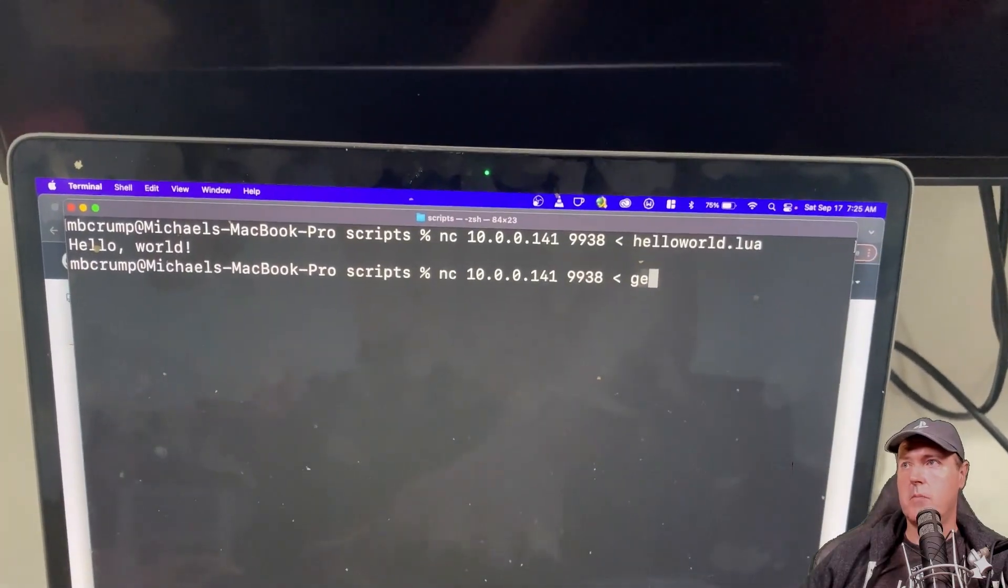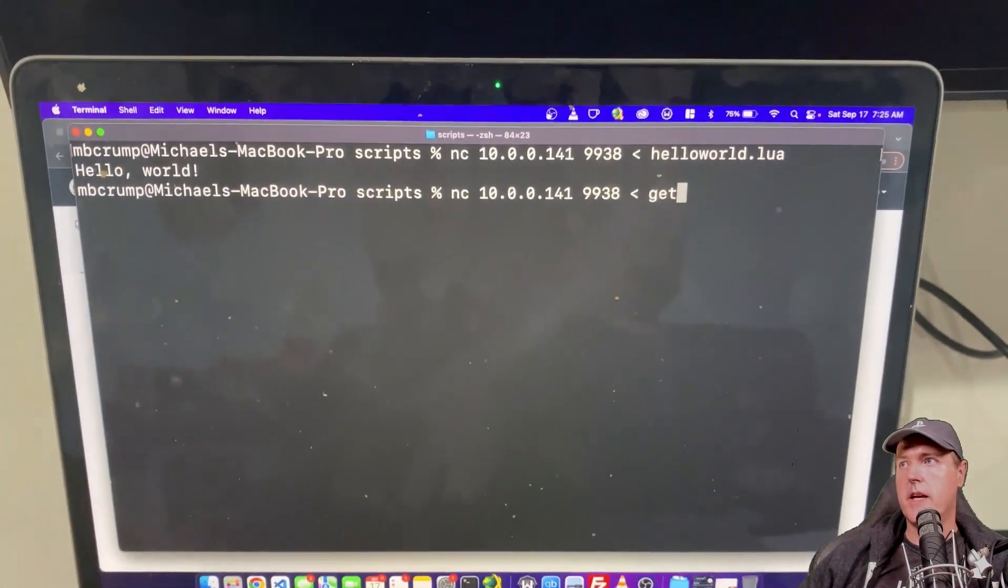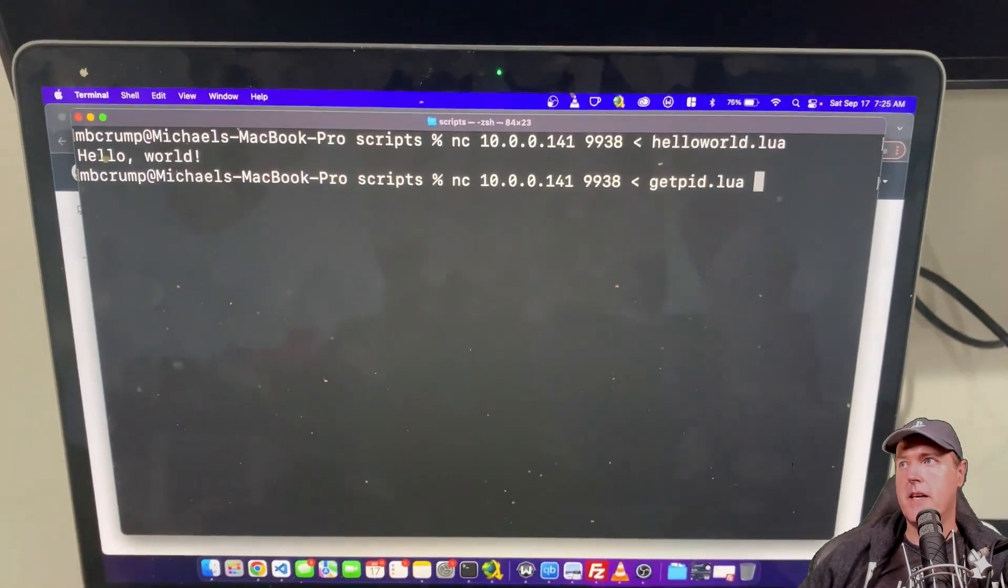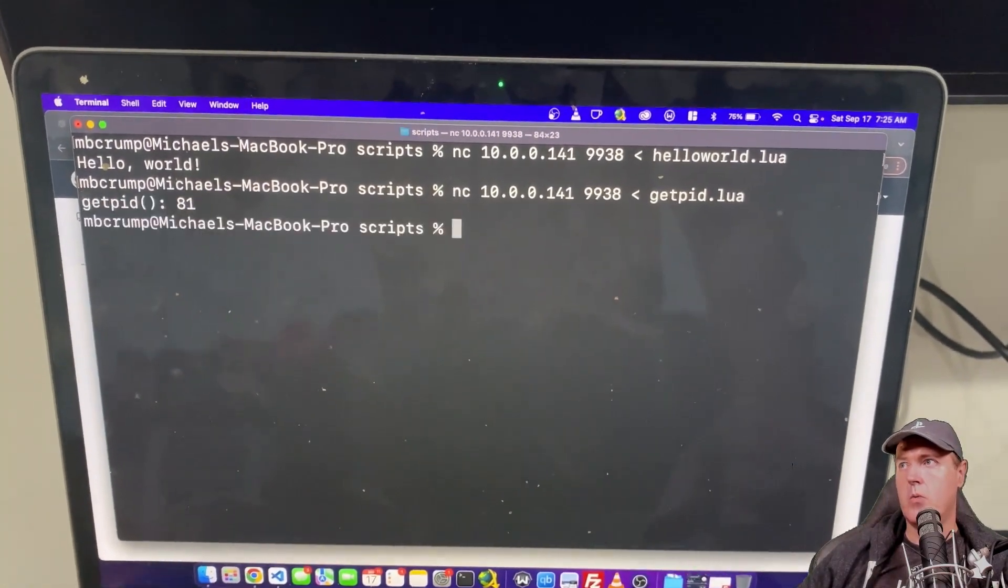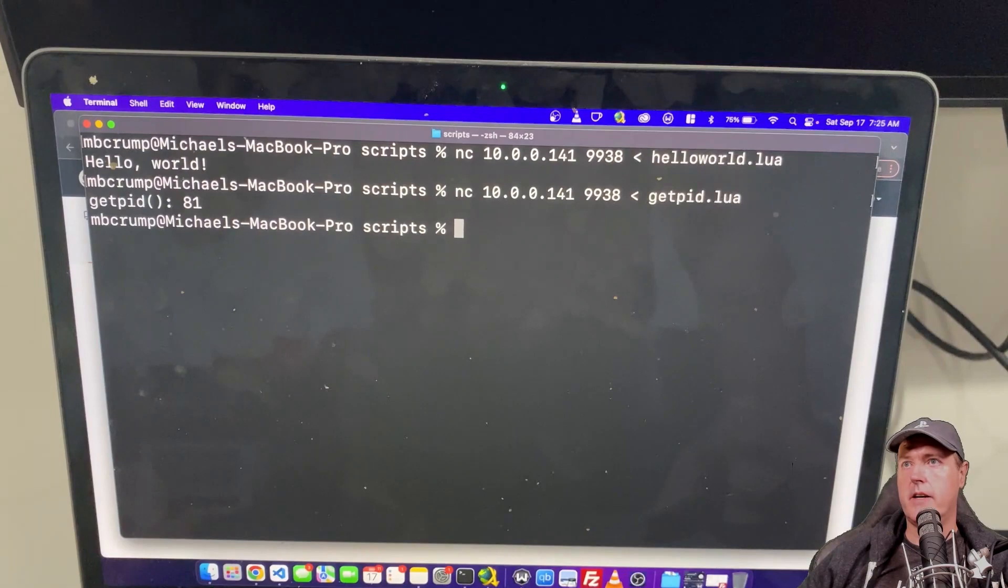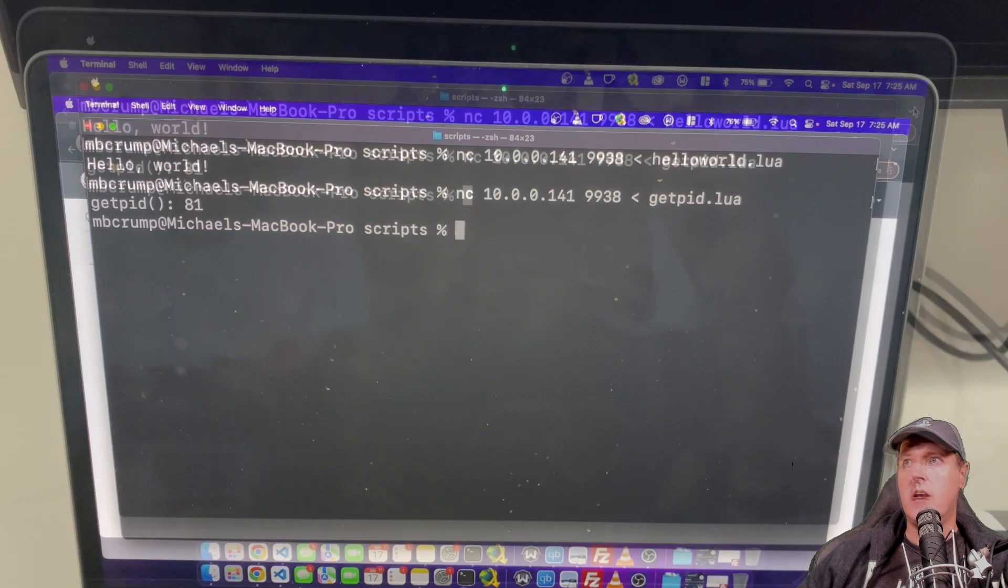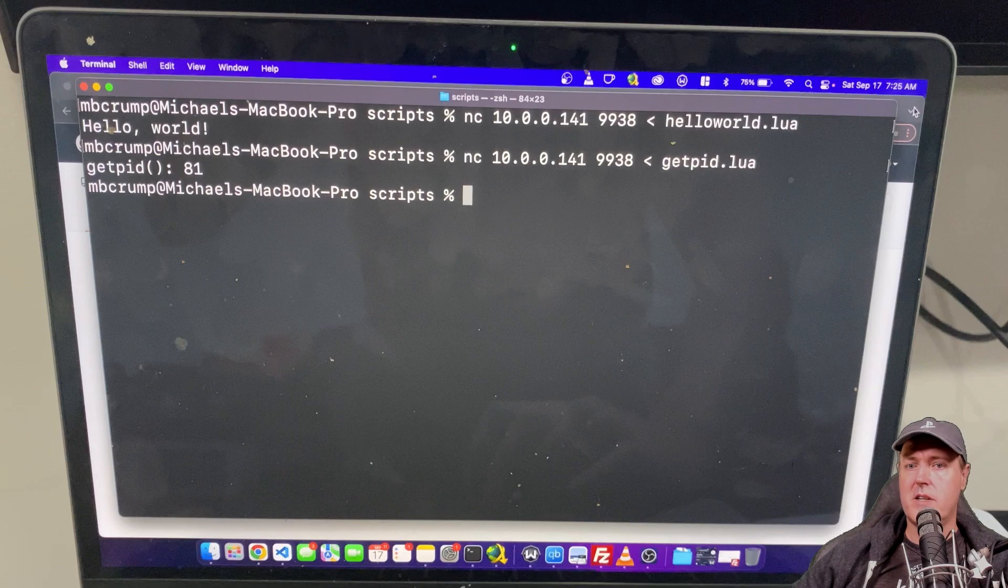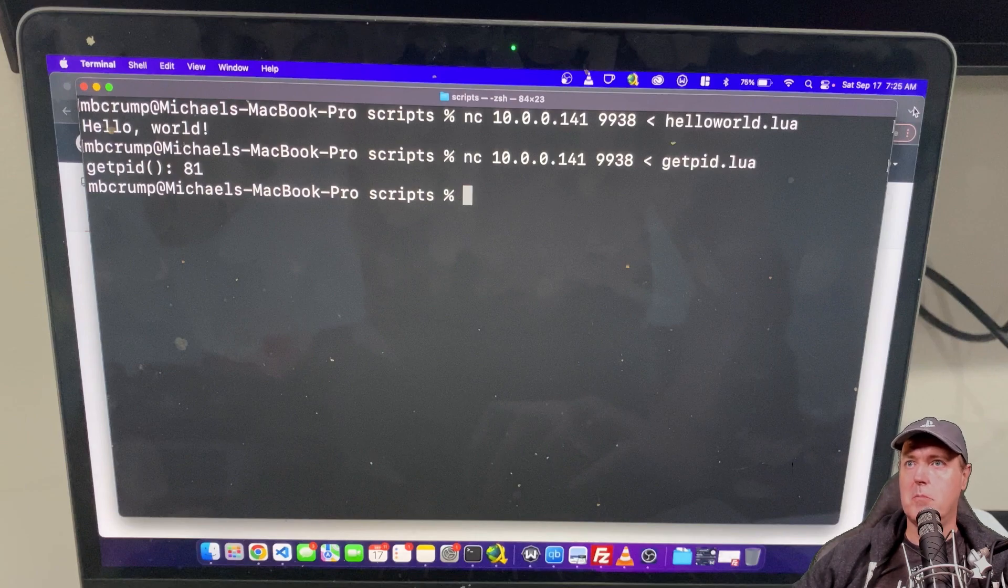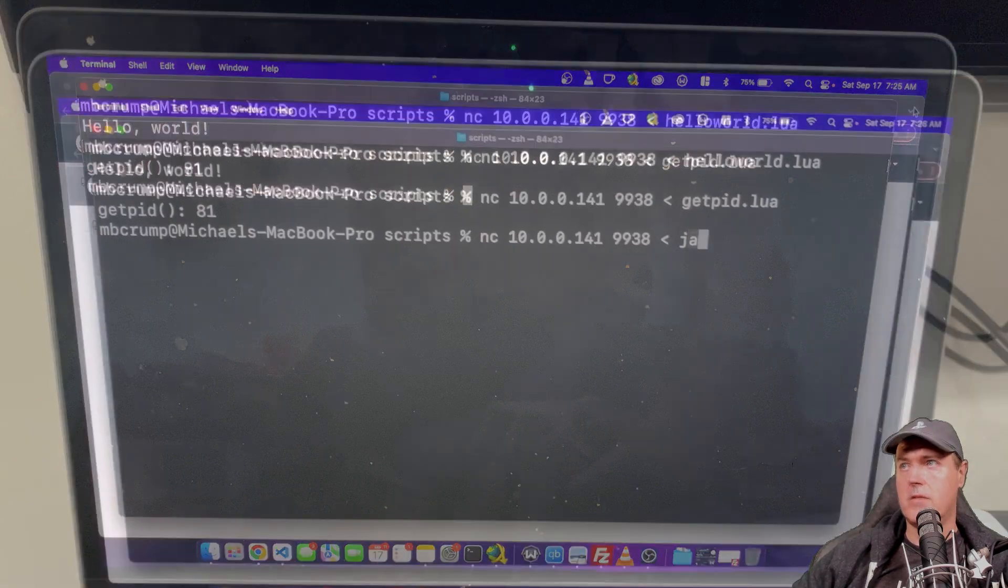So now I'm going to go ahead and I'm going to run the get pid one. We're going to press return here and there you can see the process id is 81 and on the PlayStation 5 there isn't any sort of output because that only directs it just back to the terminal or the console.